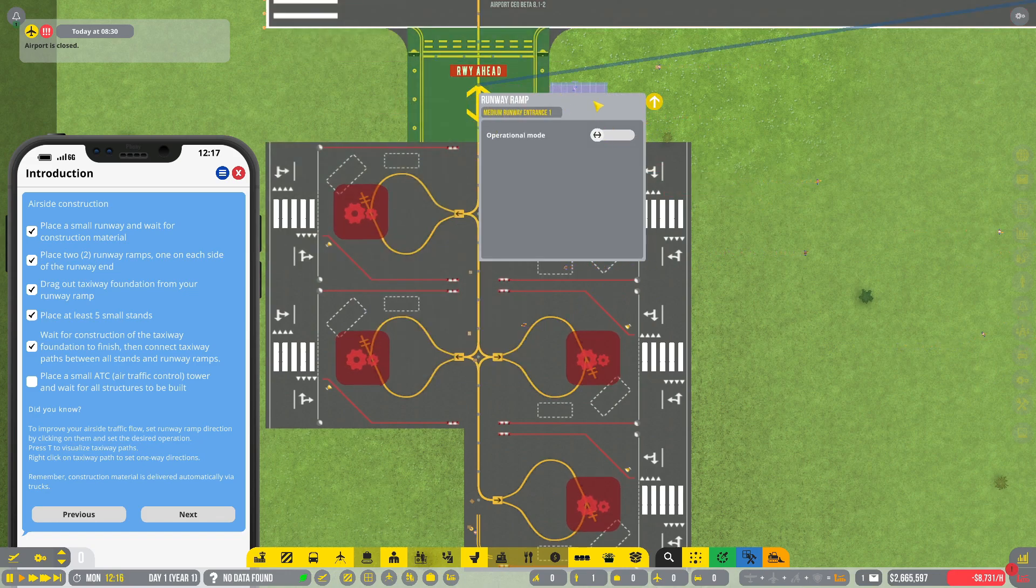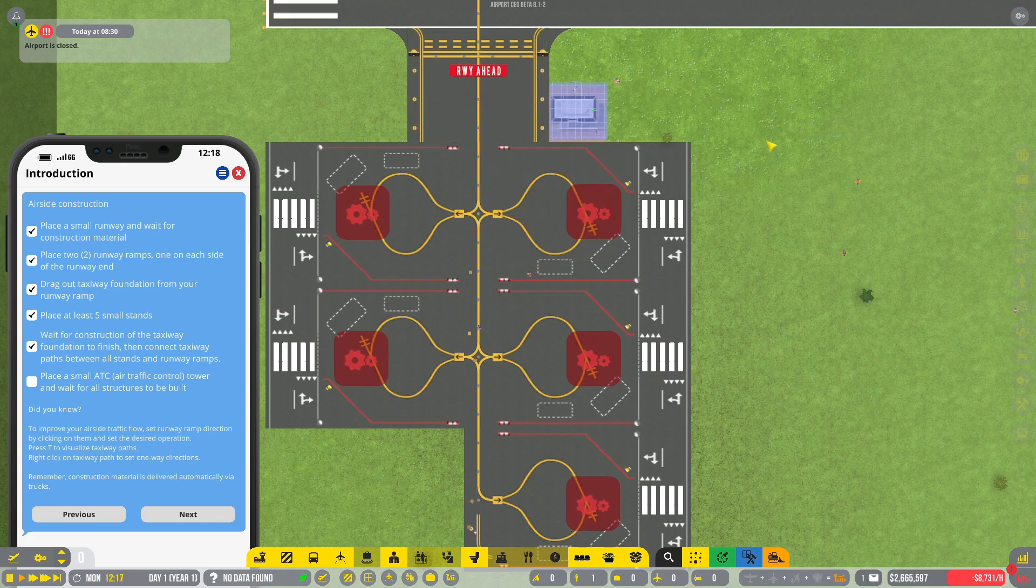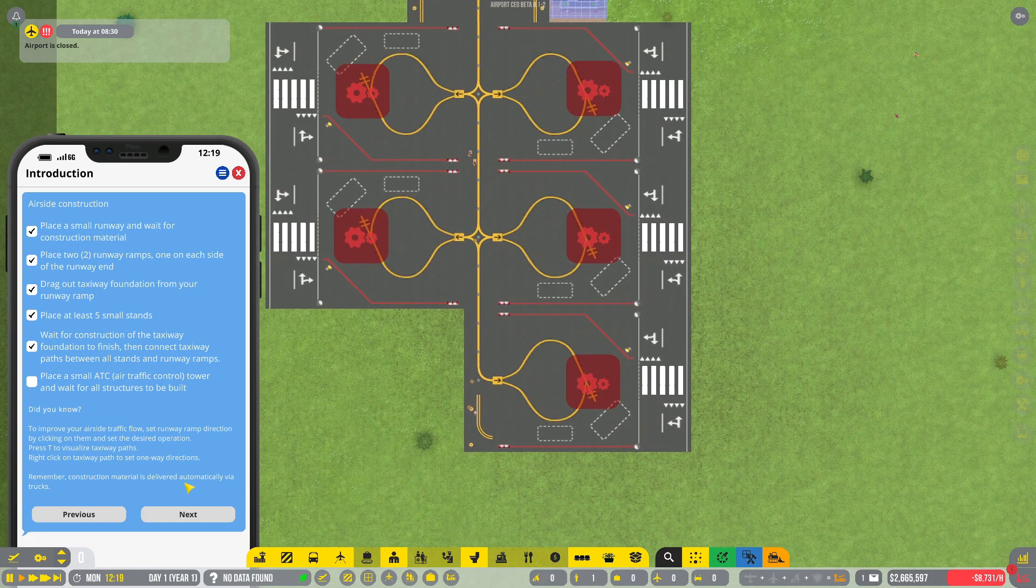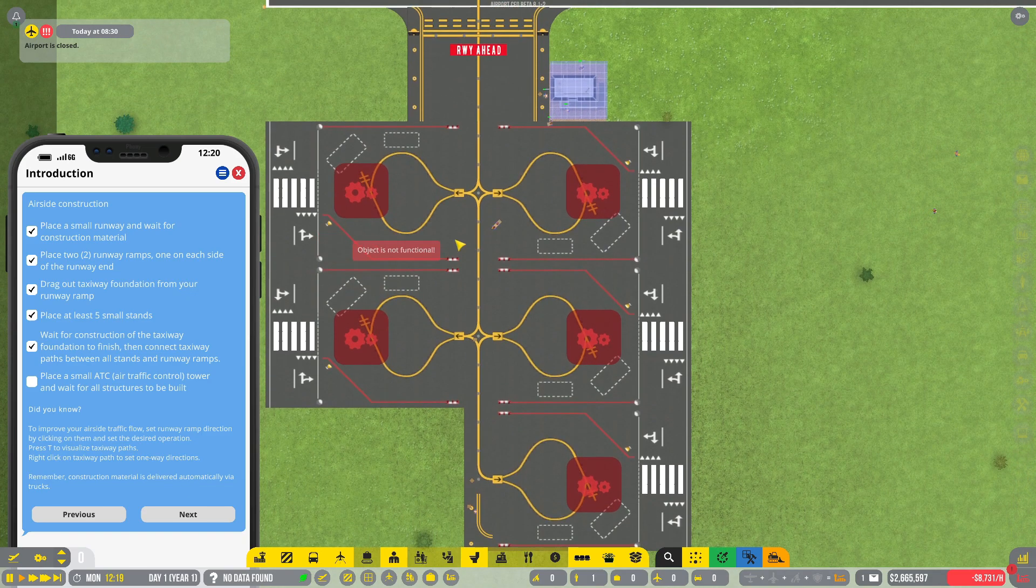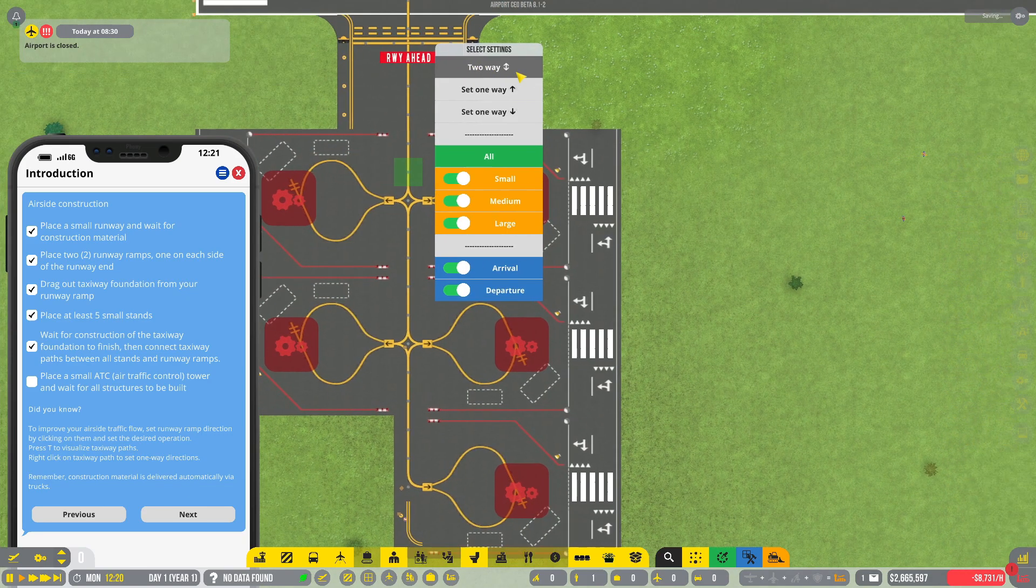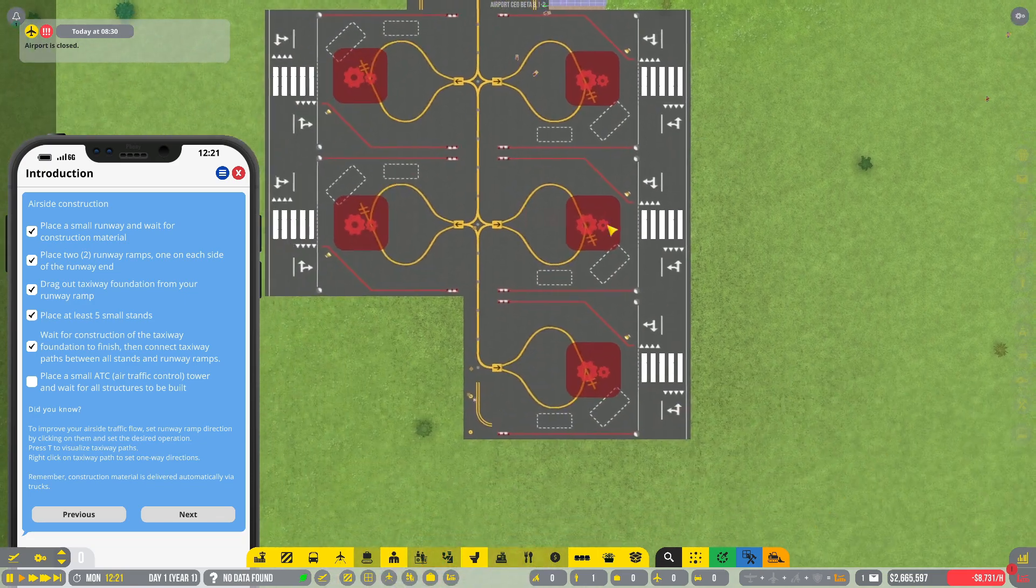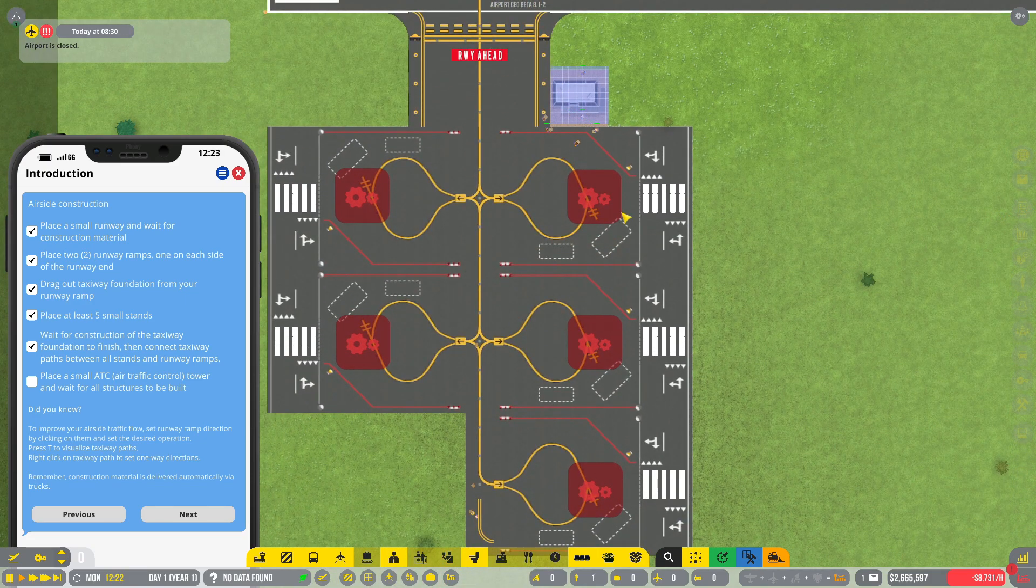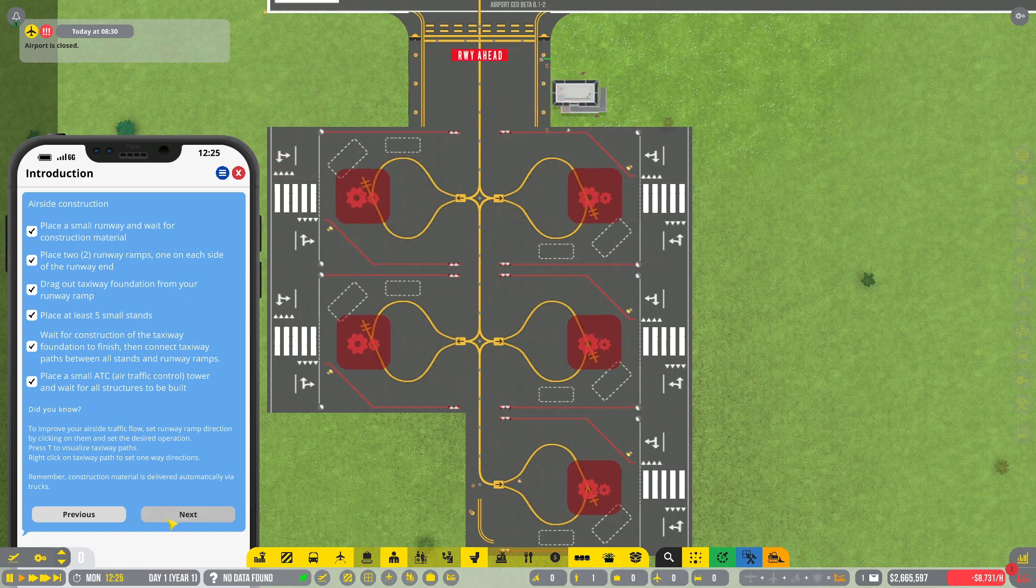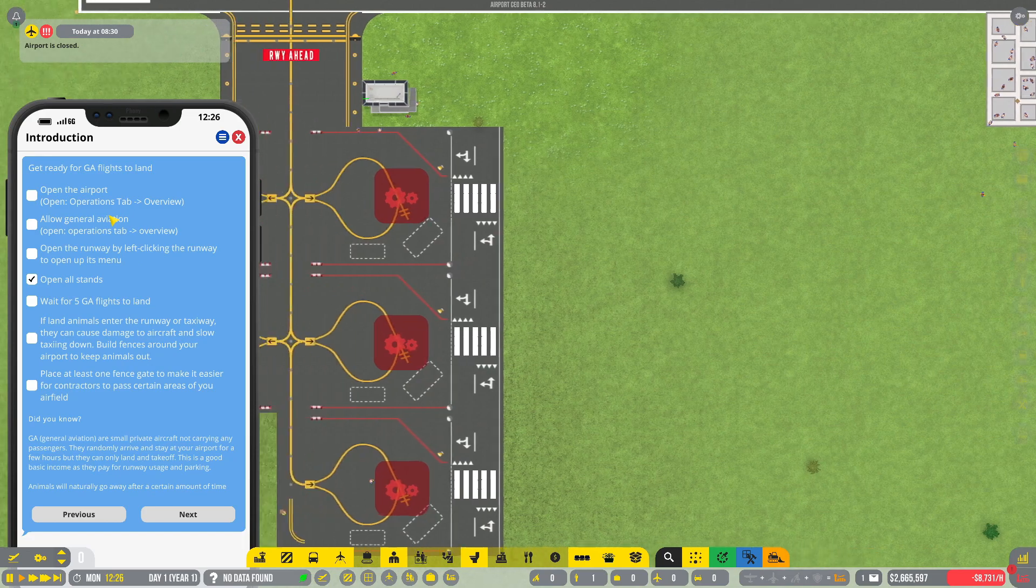Improve your airside traffic flow, set runway ramp direction by clicking on that and set the desired operation. Press T to visualize. I'm not sure what that means but there we go. Operational mode. We could deal with that later on. We can have like one going off and one going on. At the moment we'll just let it go whichever way you want.